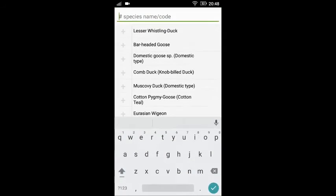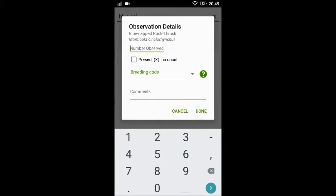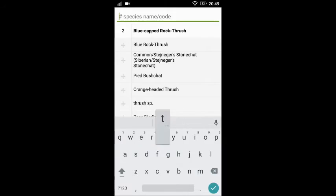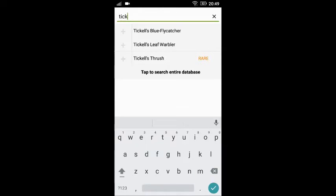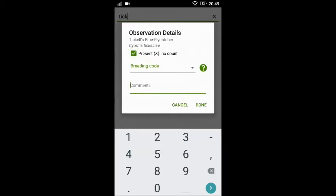Here you can start entering the birds that you are sighting. For example, if I sight a blue rock thrush, I can select it. On the pop-up window, I can enter the details of the observation, like the number of individuals observed and any other comments. If I have sighted two individuals, I enter 2 and tap 'Done'. If I want to enter a tickell's blue flycatcher and I don't know how many individuals I've seen, I can tick the relevant box and say done.